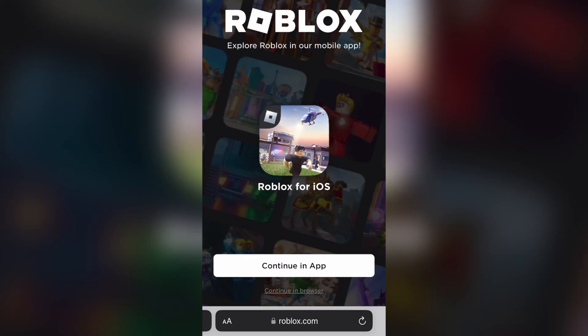In this video, I'm going to be showing you how to give Robux to your friends on mobile.